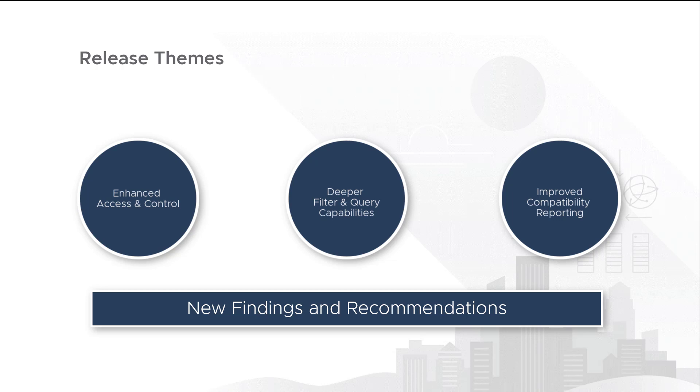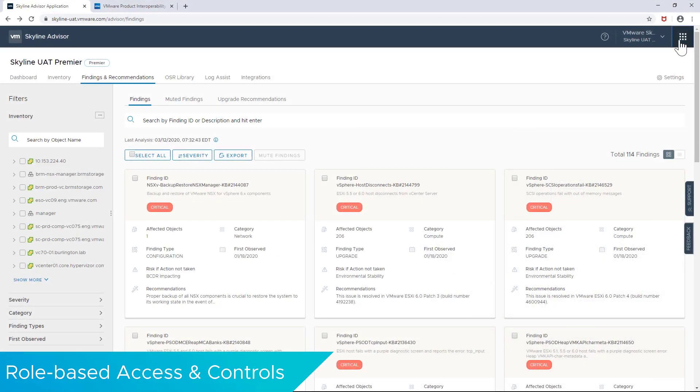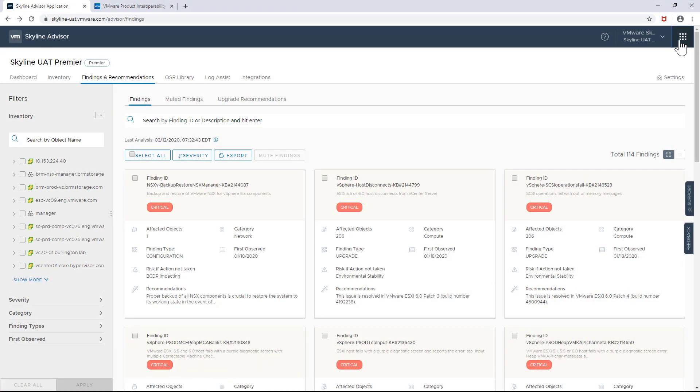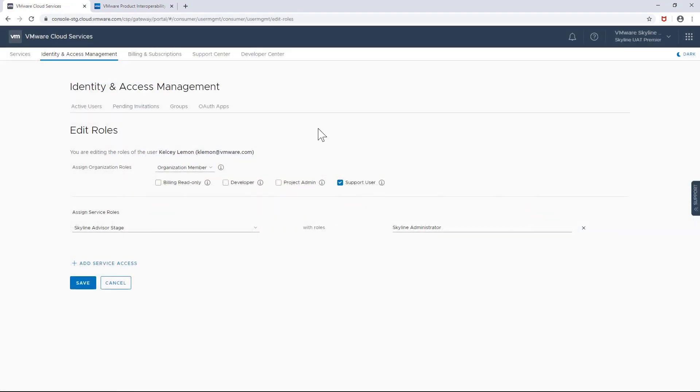So let's jump right in and look at role-based access. There are two service roles available for Skyline Advisor: Skyline Administrator and Skyline Advisor. To assign new users either role, you will need to access VMware's cloud services portal.